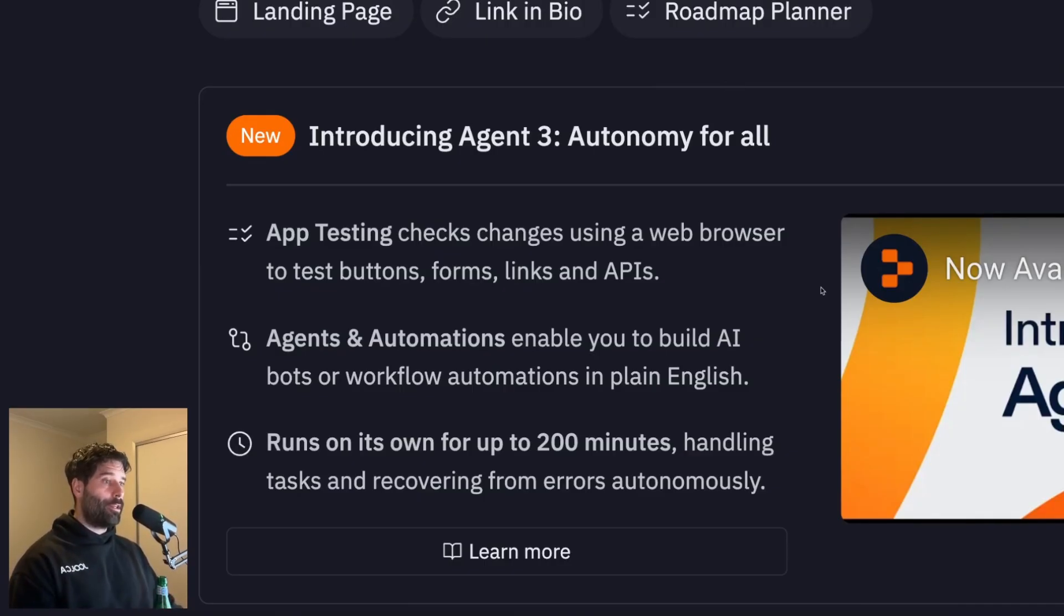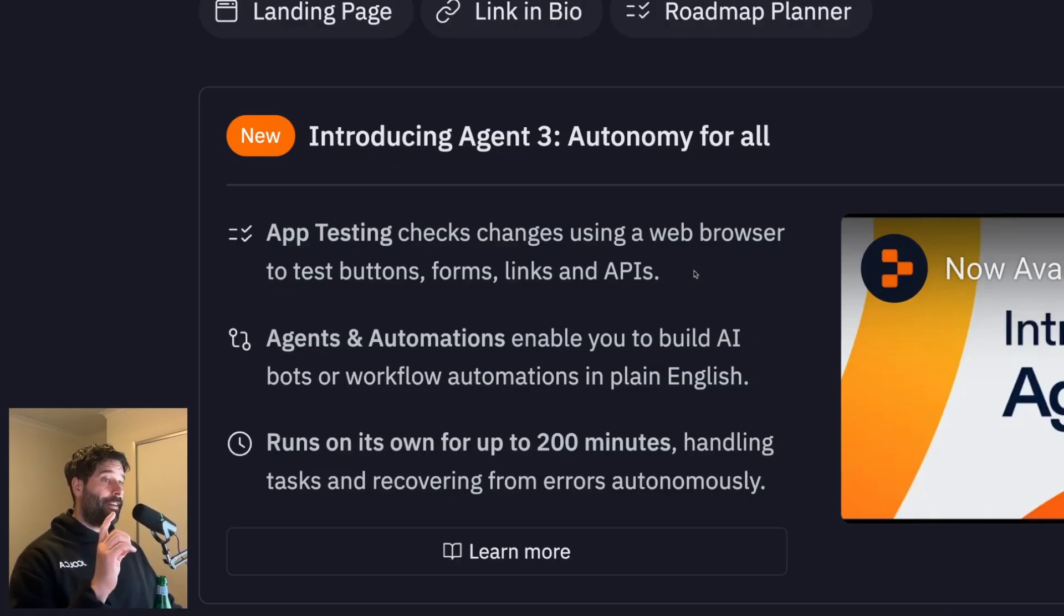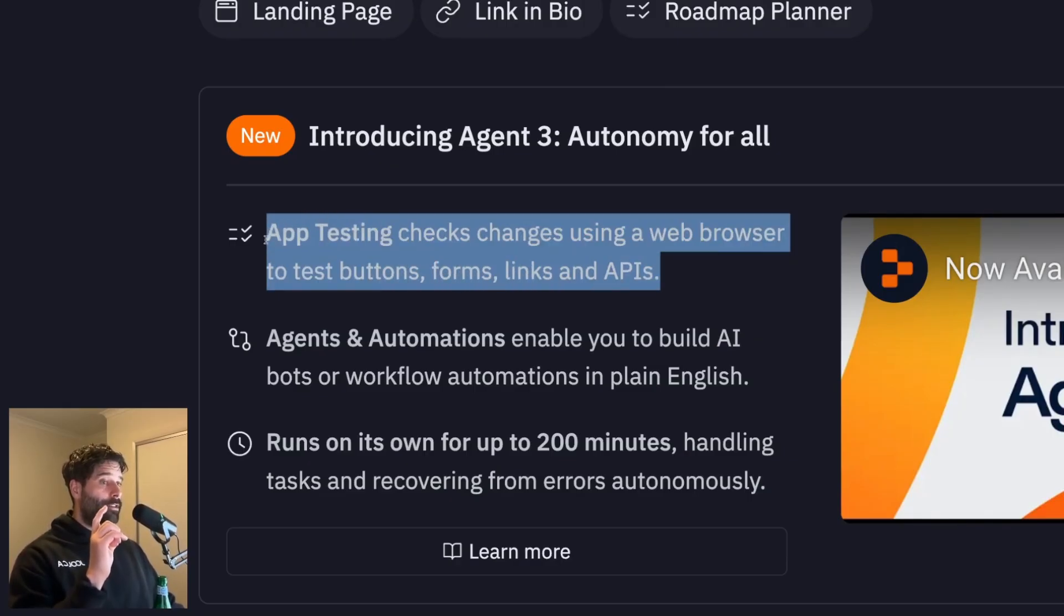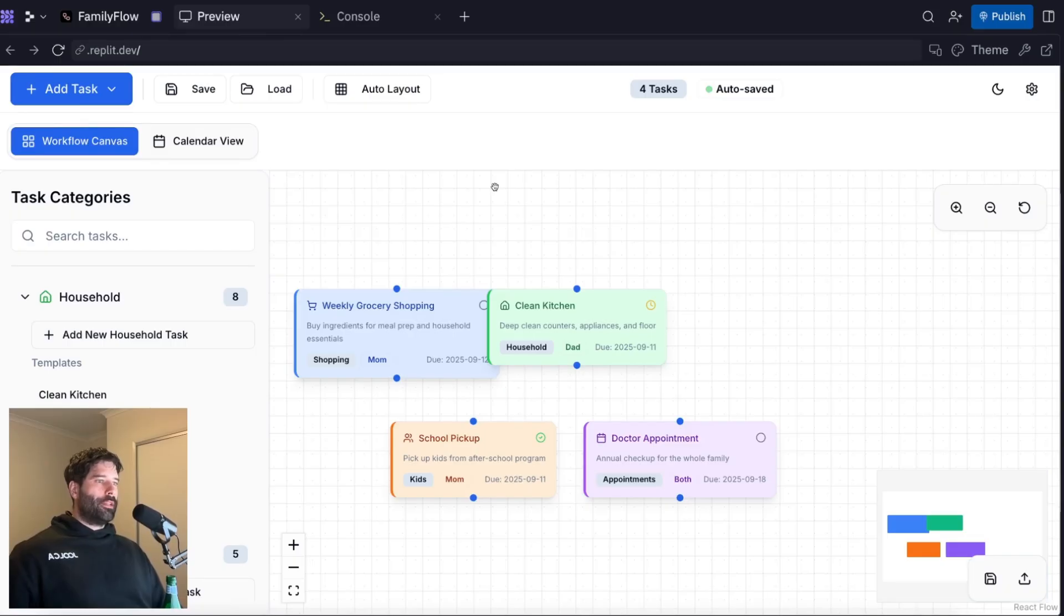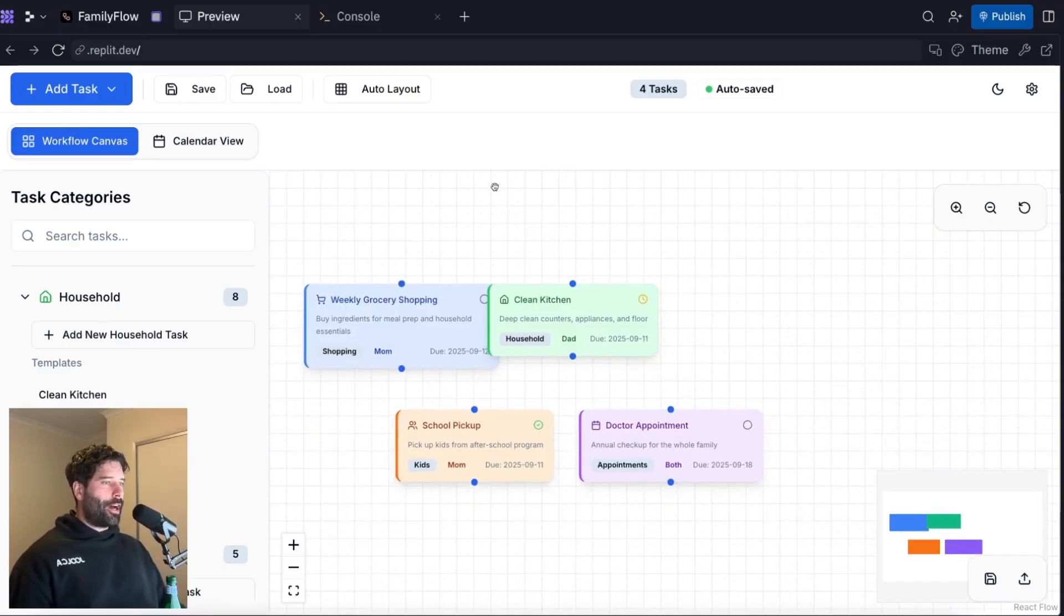Now, there's a bunch of features that we're going over in today's video. But by far, my favorite feature is this app testing mode. And then a close second is this long running mode. So let me quickly just highlight that app testing mode.